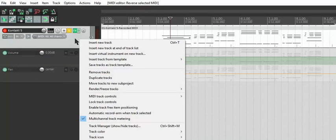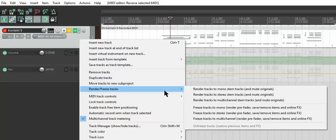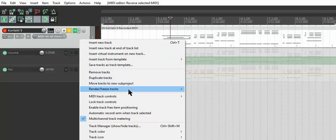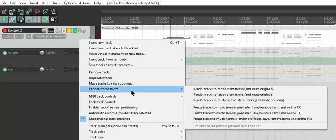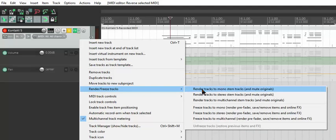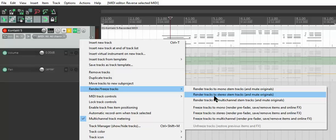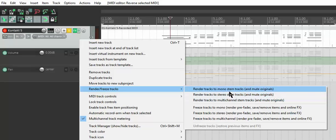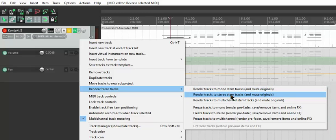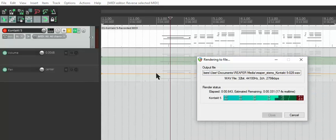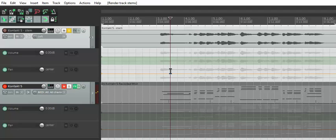We right click on the main track there, you go into render freeze tracks, and then render tracks to stereo stem tracks and mute originals. You can do mono if you want, or these ones, but I like this one.